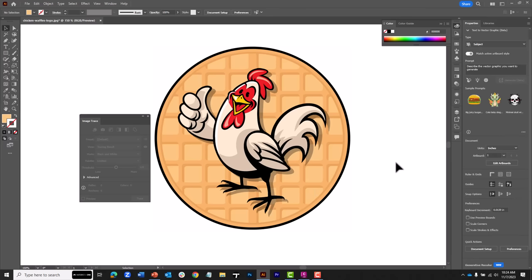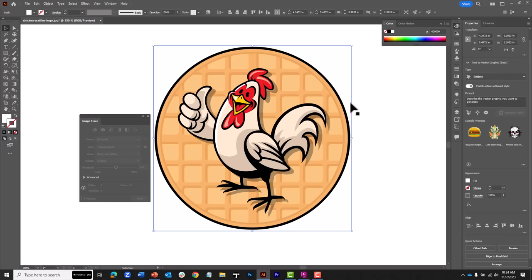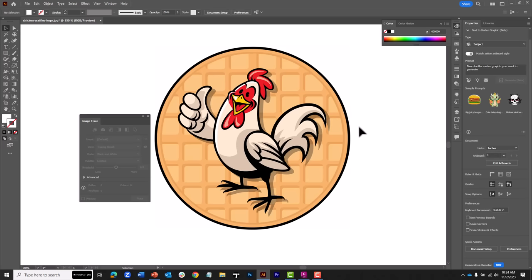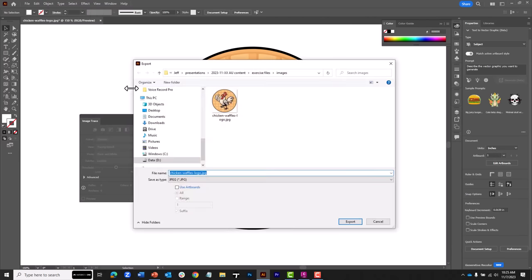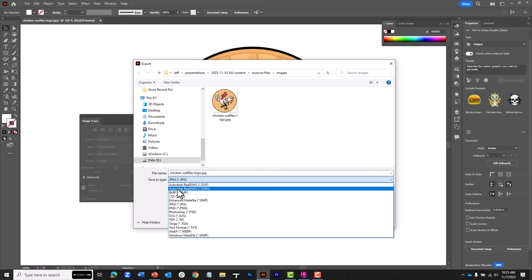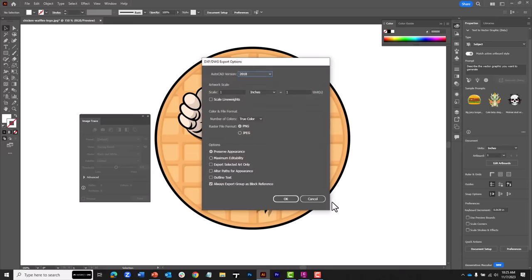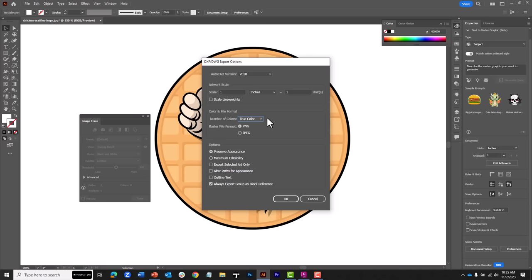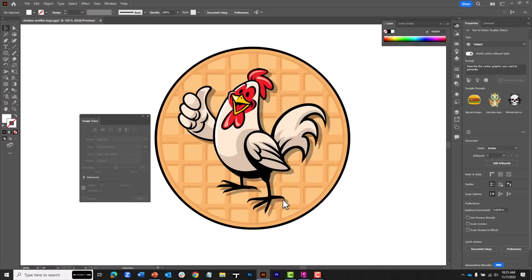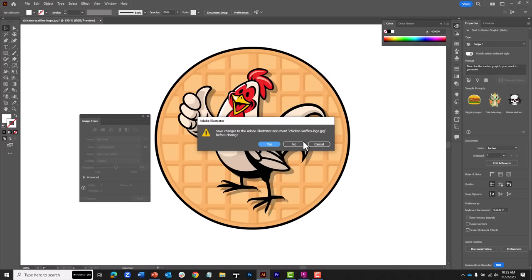At threshold 30 I have a nice representation of the logo with all my shapes. I'll click the Expand button at the bottom right to convert this into geometry, then right-click on the group and choose Ungroup, which converts each shape into an individual entity. The JPEG was a square image, so I'll click the square boundary and press Delete to remove it. Now I can simply save this as a DWG: File > Export > Export As, choose Autodesk Real DWG, click Export, keep AutoCAD version 2018, keep True Color, and click OK. The DWG file has been created.